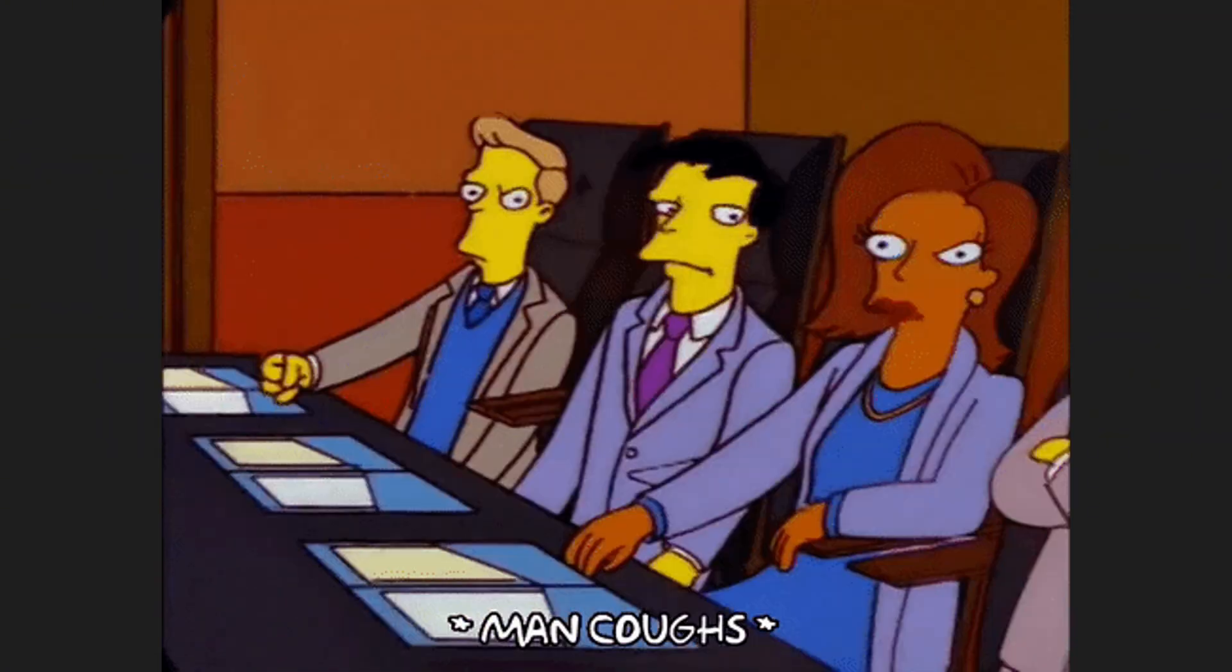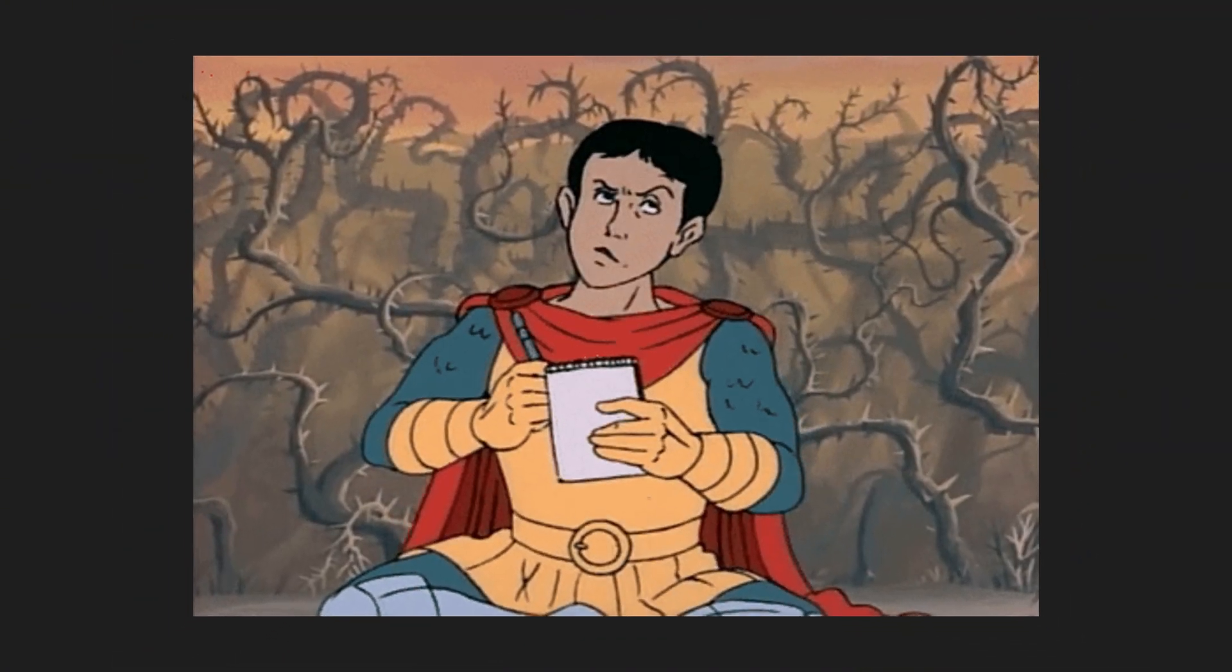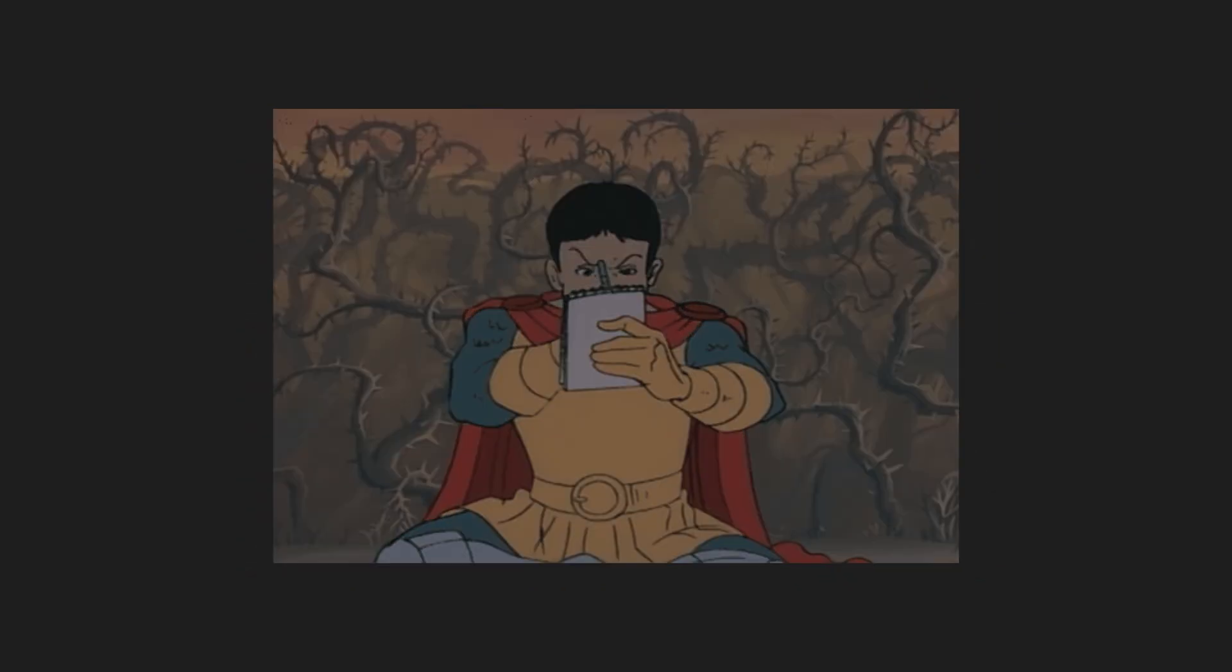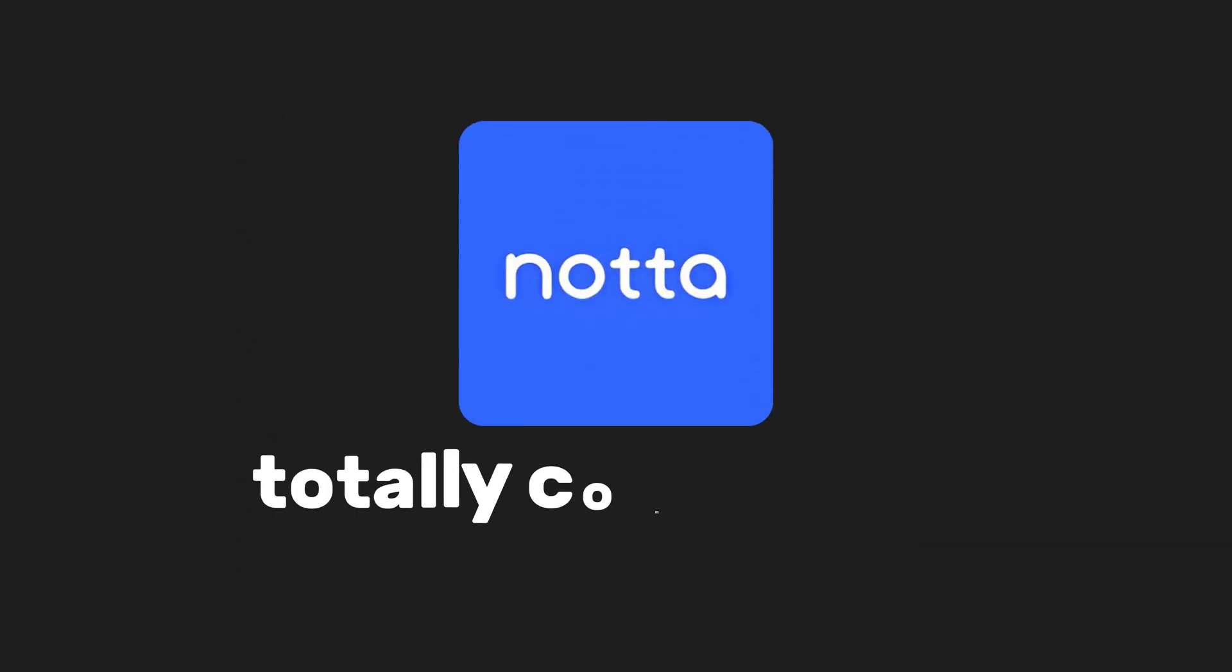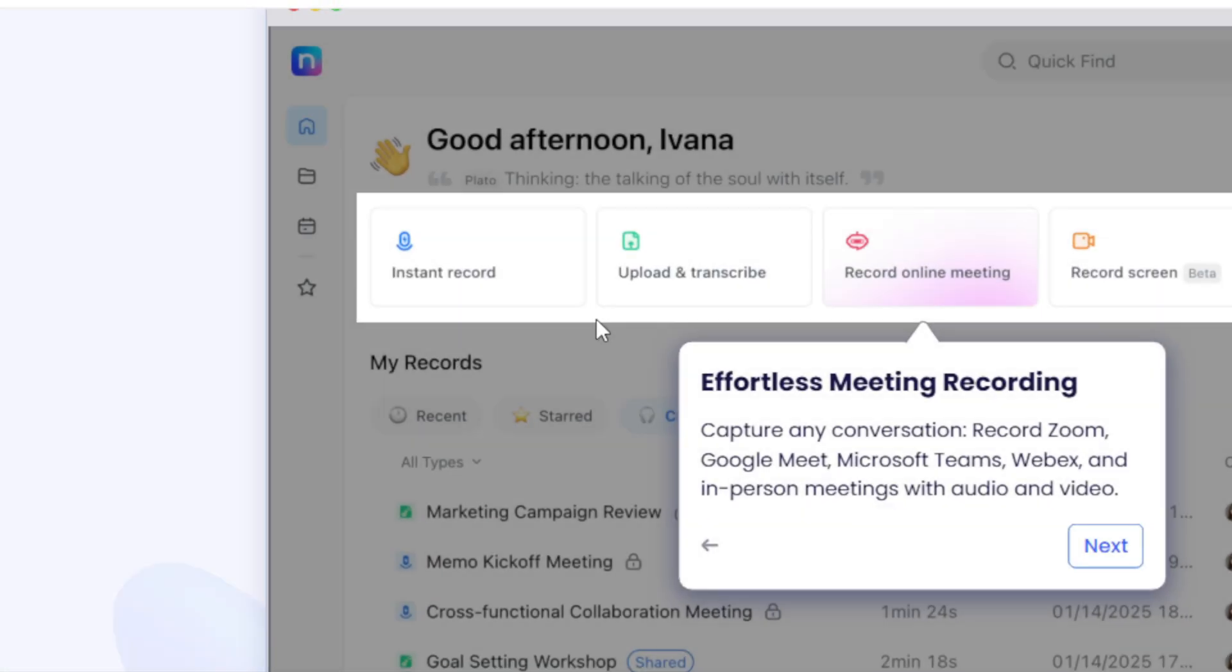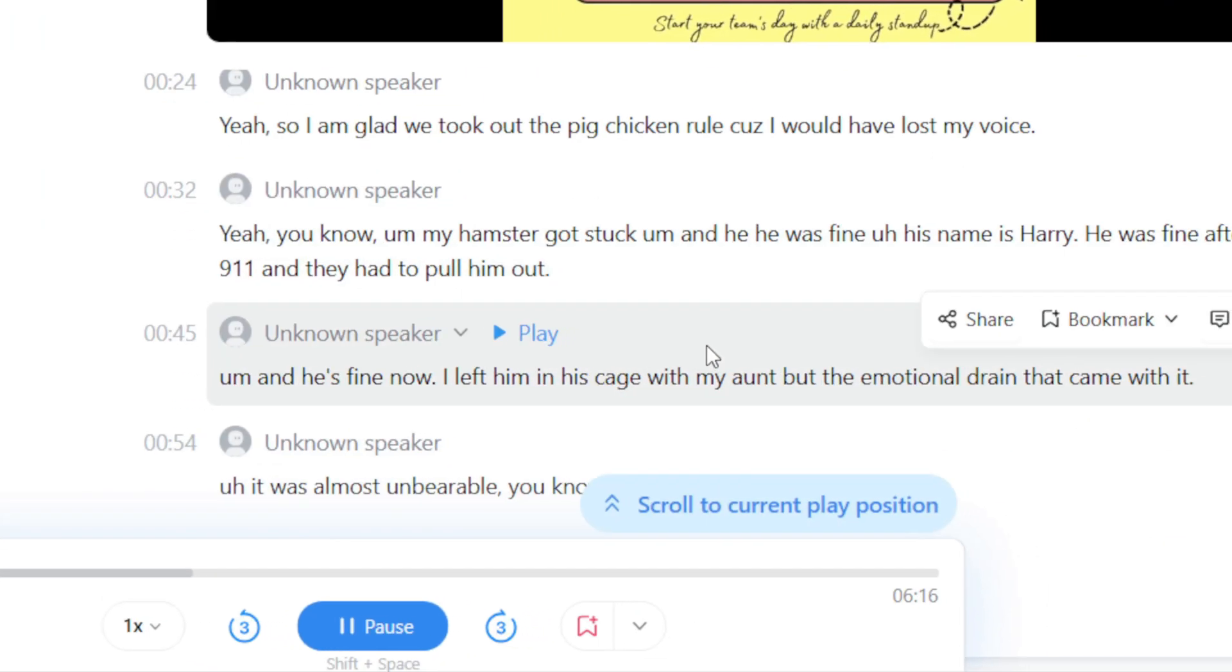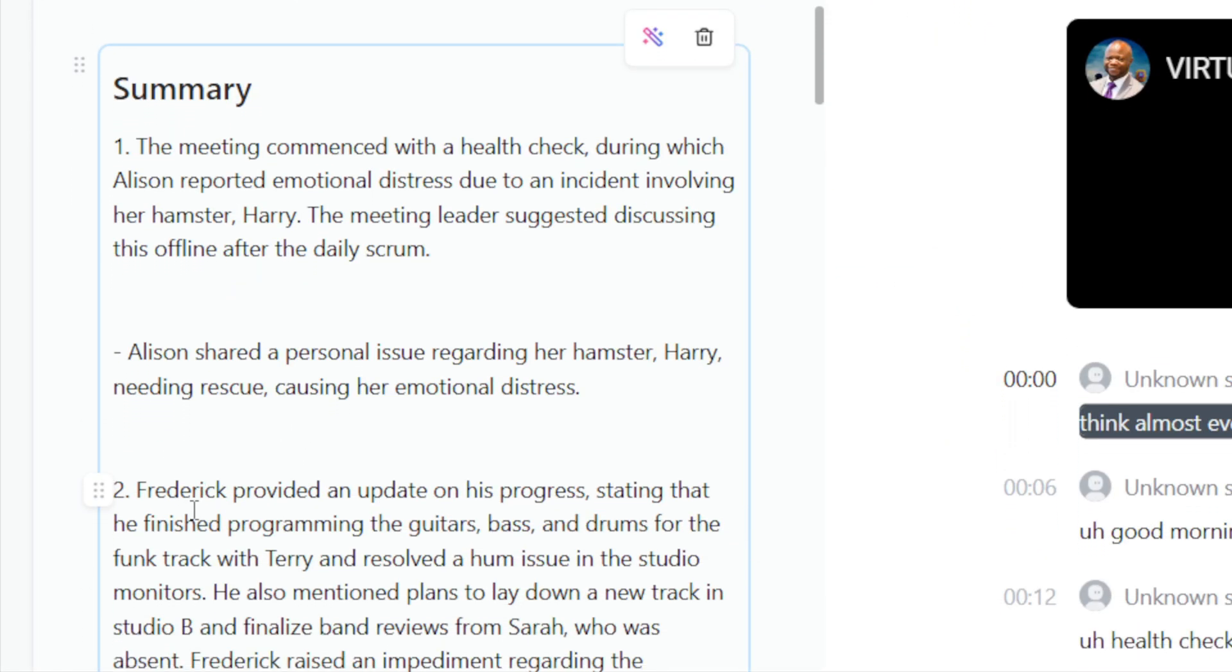Ever been in a meeting or an interview and thought, I wish I didn't have to take notes right now? Yeah, same. That's where Nada totally comes in clutch. It records your conversations, transcribes them live, and even gives you a neat summary of the key points.